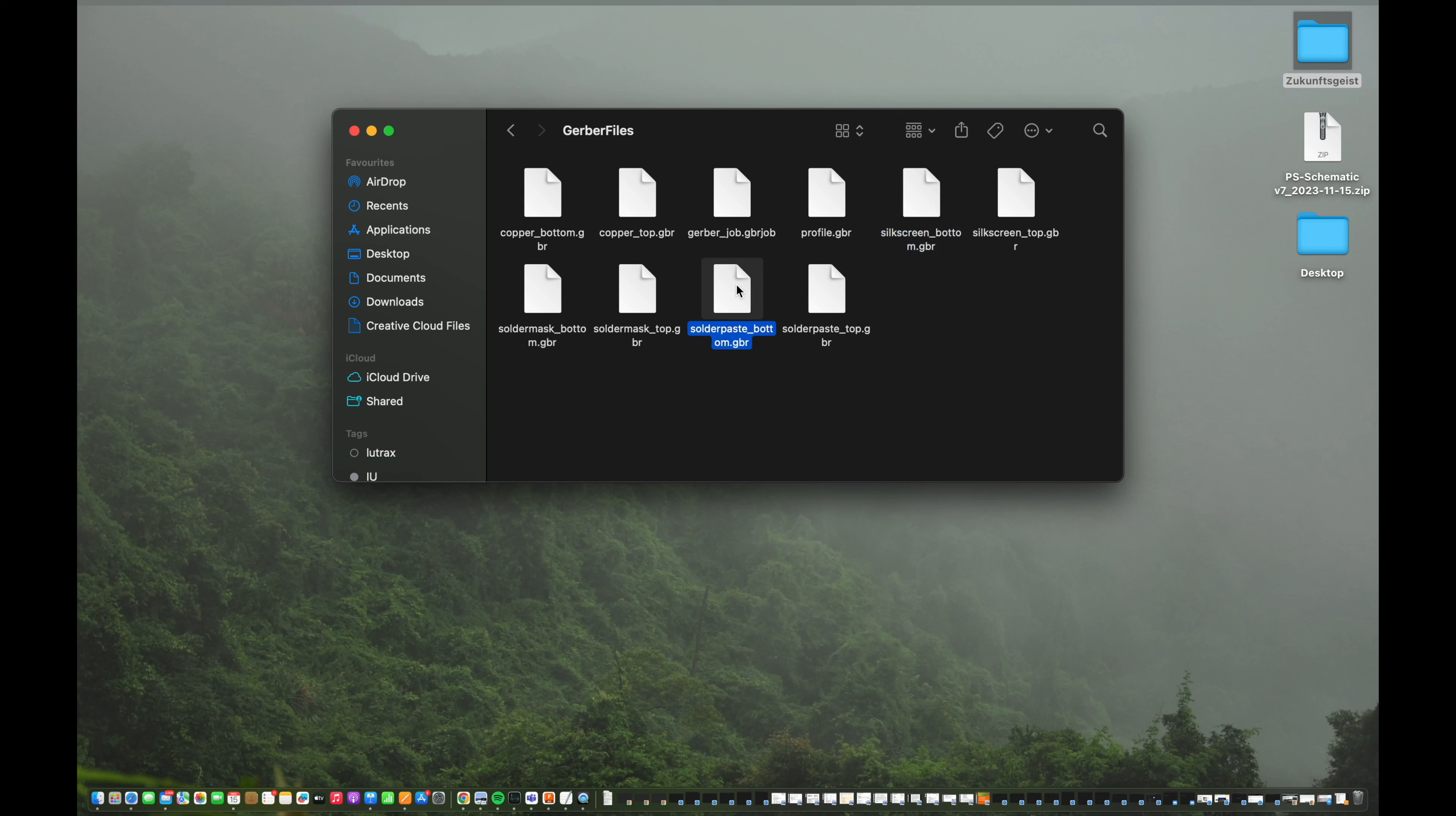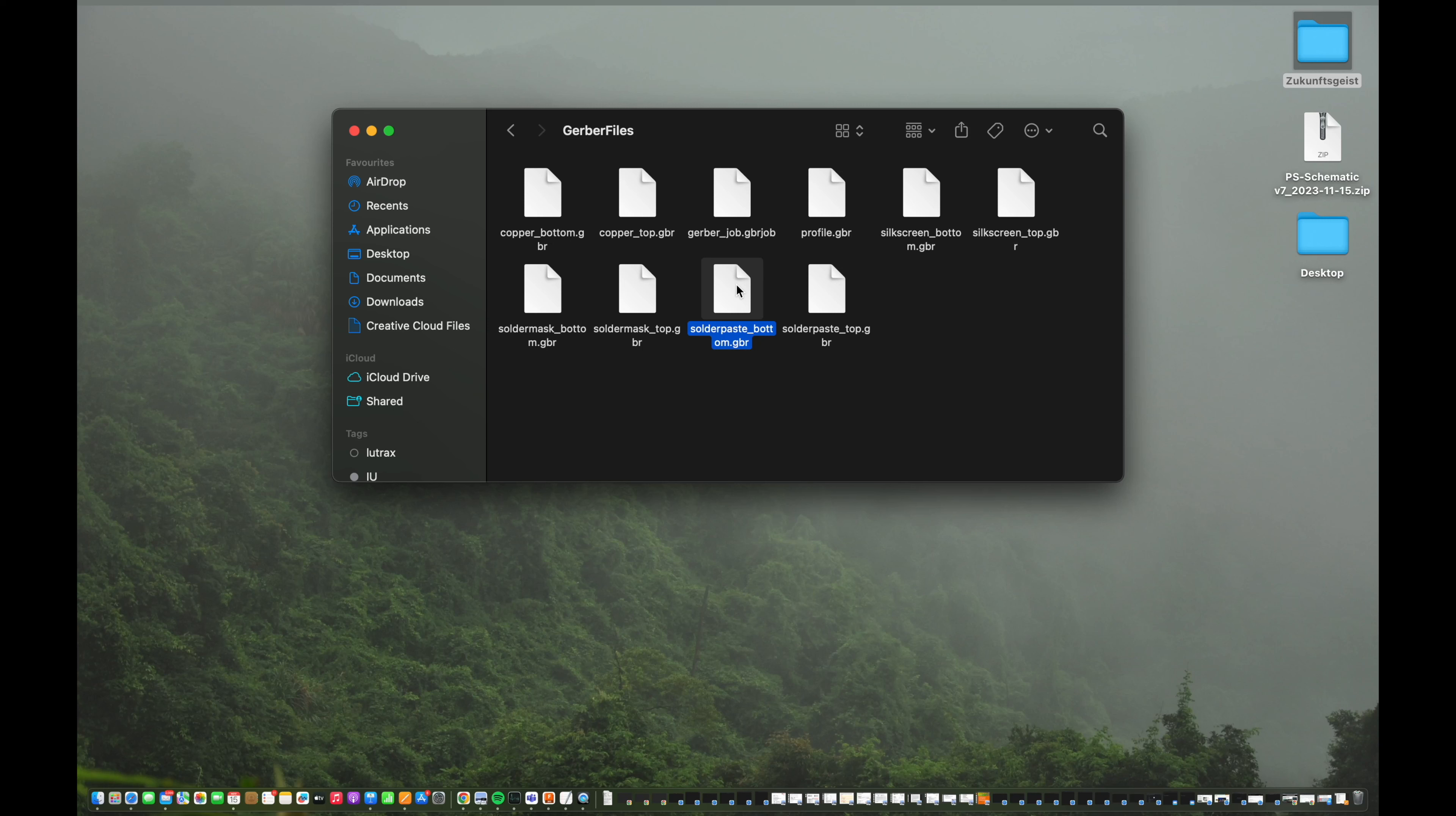So in case you go for a full PCBA, printed circuit board assembly, so you have a provider, a service provider who will assemble your parts also like pick and place machines and stuff like this, then of course they need to know where to put the solder paste. In case you have SMD mounted parts.